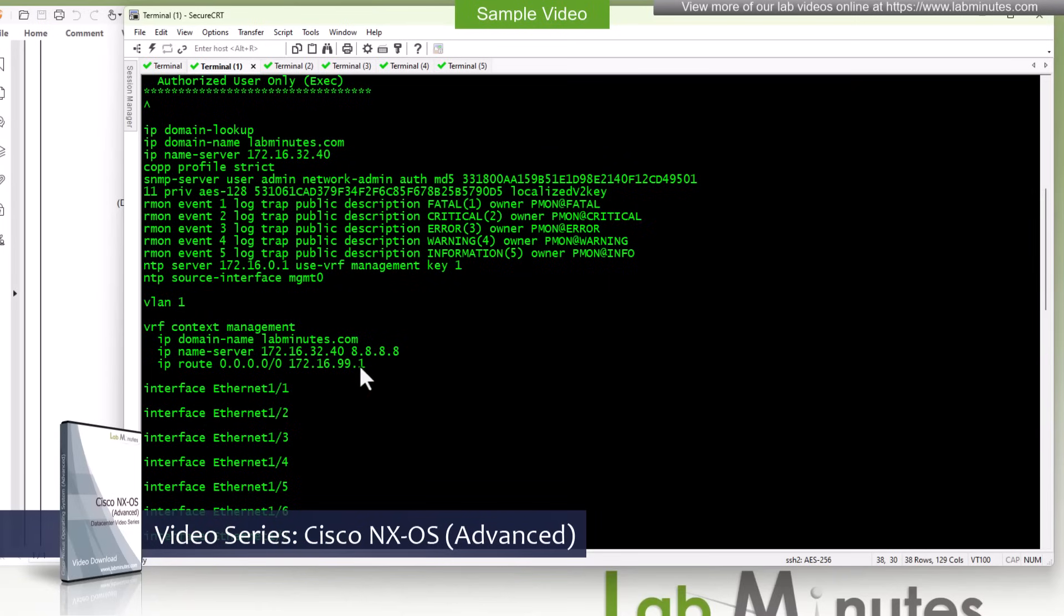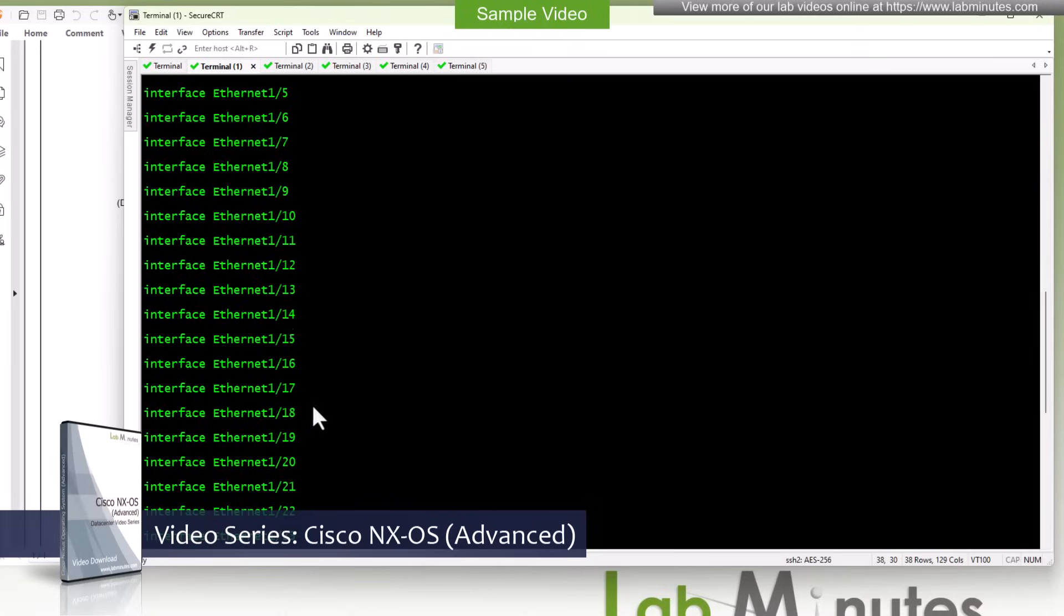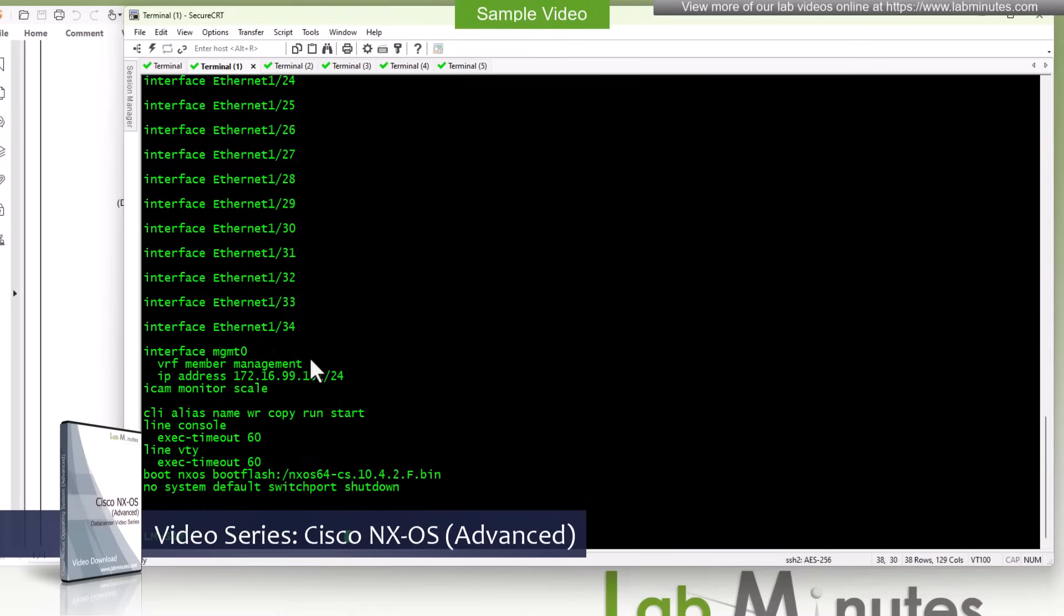Name server, it has a default route pointing to our lab Switch 1. None of the interfaces are configured at this point except for the management interface. Here's the IP address.